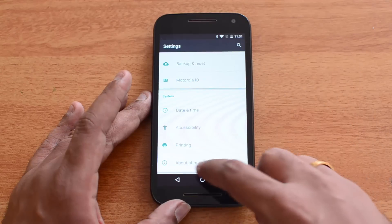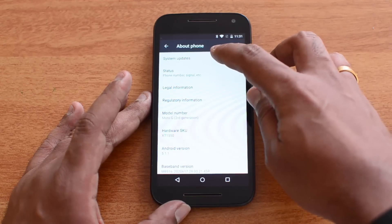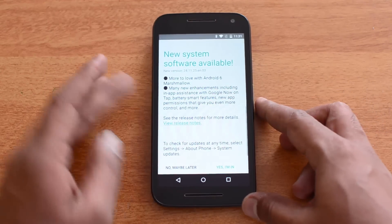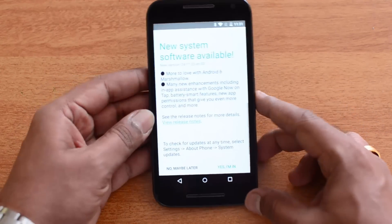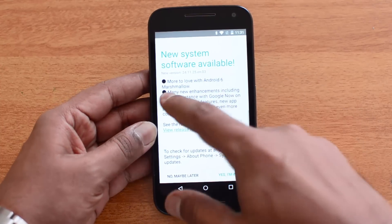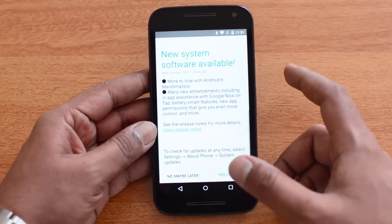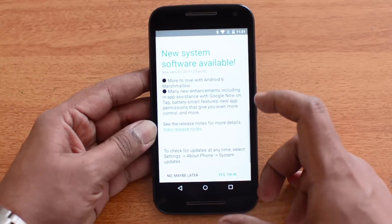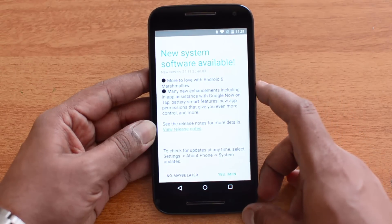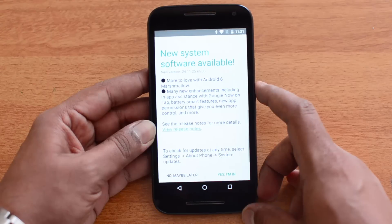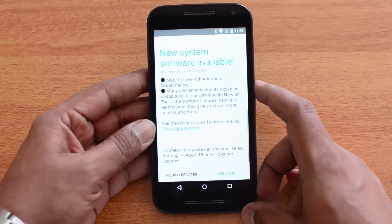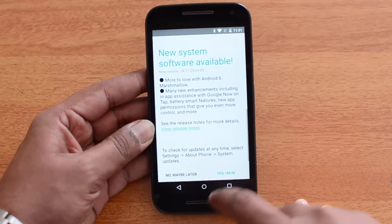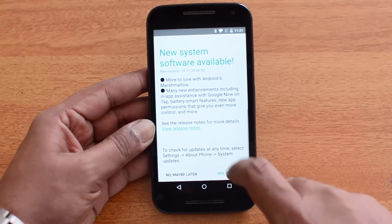Let's go to Settings and select About Phone, then click the System Update option. You can see the new software available option. You can see here Motorola with Android 6.0 Marshmallow — many new enhancements including in-app assistance with Google Now on Tap, battery smart features, and new app permissions that give you even more control.